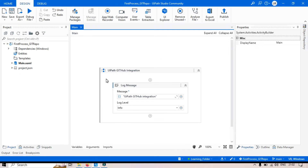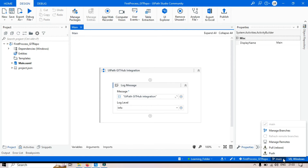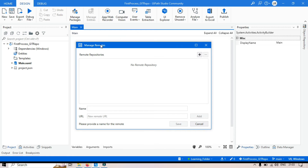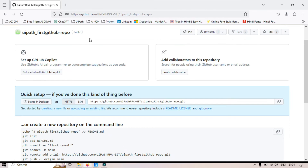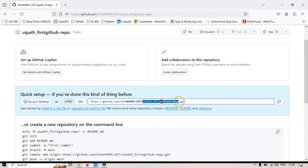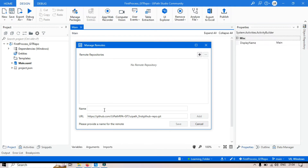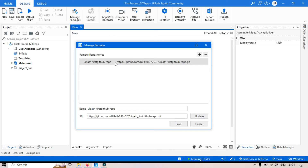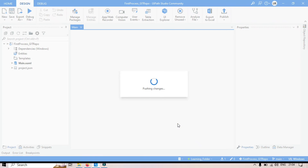In UiPath Studio, click on the Main branch and then click on Push. Push means we are sending these files to the remote repository. Click on Push, and now you can see 'Manage Remotes'. You have to enter the URL you just copied from GitHub. In the Name field, you need to enter the remote repository name. Go back to GitHub, copy the repository name, and paste it here. Now click on Add — the repository has been added. Click on Save. Once you save this, it will push the files to the GitHub platform at github.com.